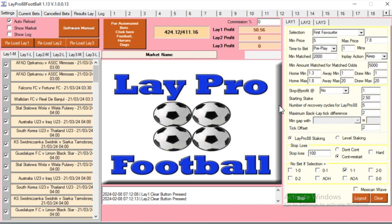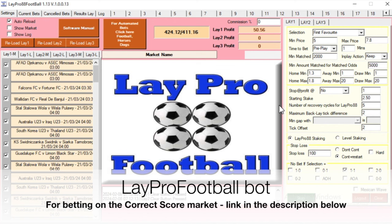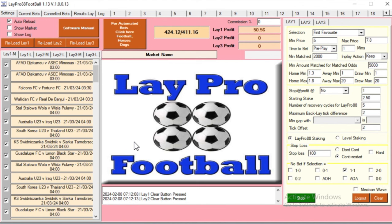Let me take you into the software — the LayPro football software — and show you how this is working. Here we are in the LayPro 88 football bot. This is another one of the bots from Steve and Michael that uses the LayPro staking system. What we're betting on is the correct score market on soccer matches, and it's pretty much soccer matches right around the world. There are teams I wouldn't even begin to want to try to pronounce — matches all around the world, 24 hours a day sometimes. It's interesting which leagues you end up betting on, but it's a pretty good system overall.